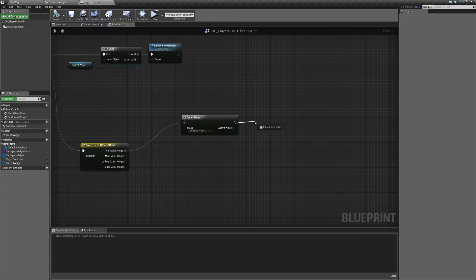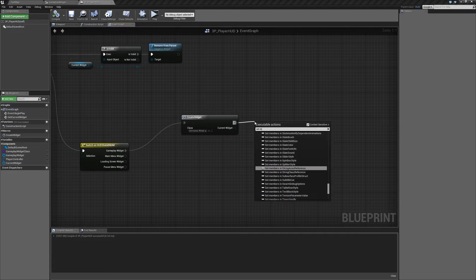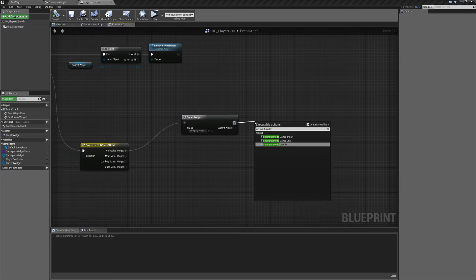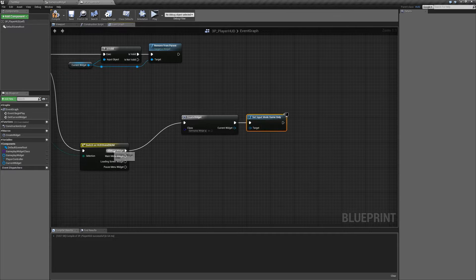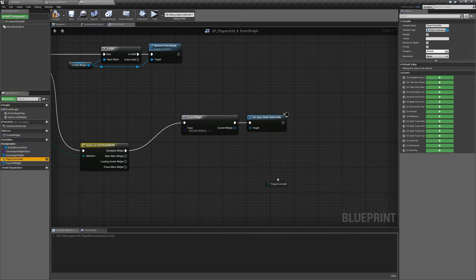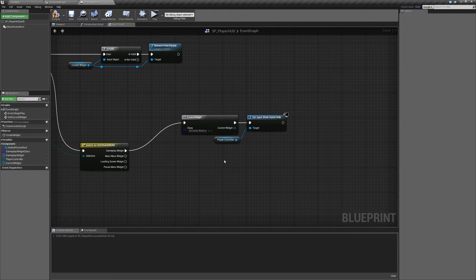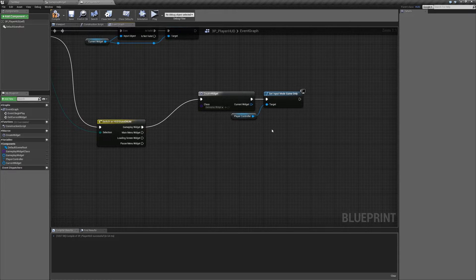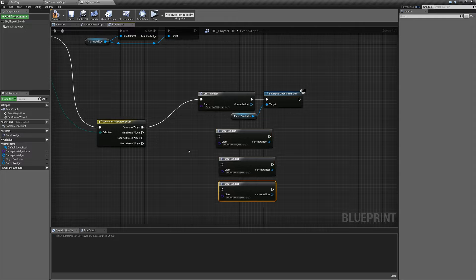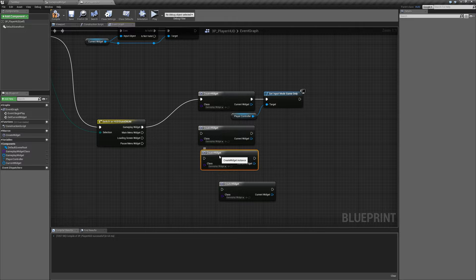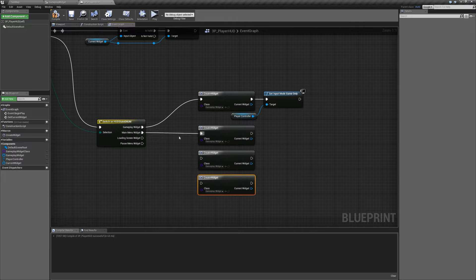Next we're going to drag out and set input mode to game only. When we're in the gameplay widget — our heads-up display for the player — we only want them to input into the game, not interact with the layout on screen. It needs a target which will be our player controller. For the other screens we're going to do something different with the input mode, but we can call create widget multiple times. I'm going to duplicate this for every pin on our enum and plug each one into our switch.